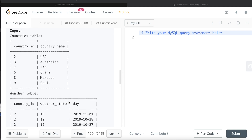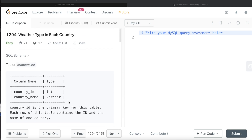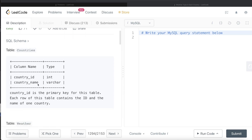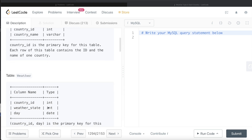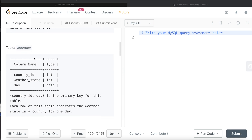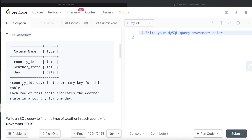We are given a table called Countries with two columns: country ID and country name, where country ID is the primary key. Each row contains the ID and name of the country. We are also given another table called Weather with three columns: country ID, weather state, and day. The combination of country ID and day is the primary key for this table.